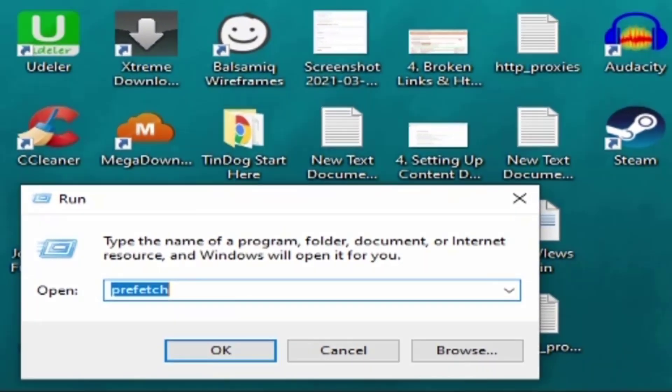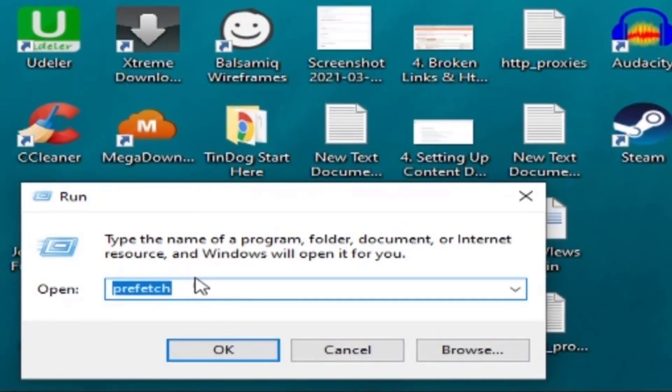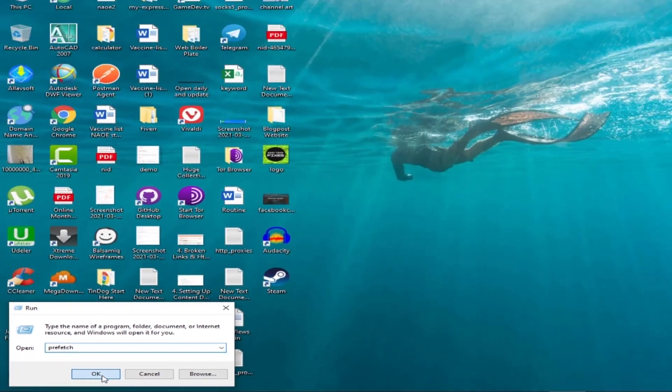home screen and press Windows+R. This will take you to the run command box. Search for prefetch and delete the temporary data.